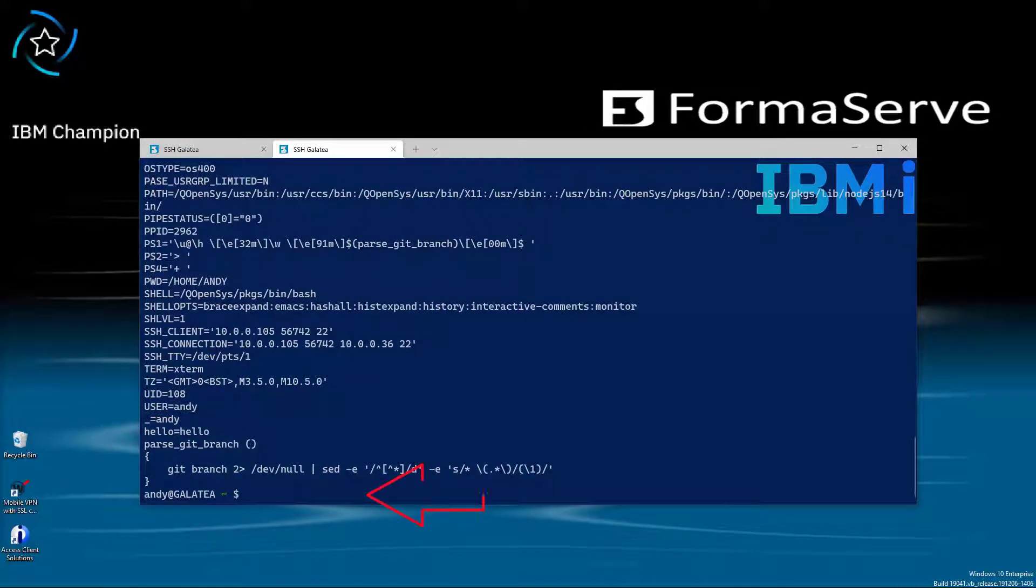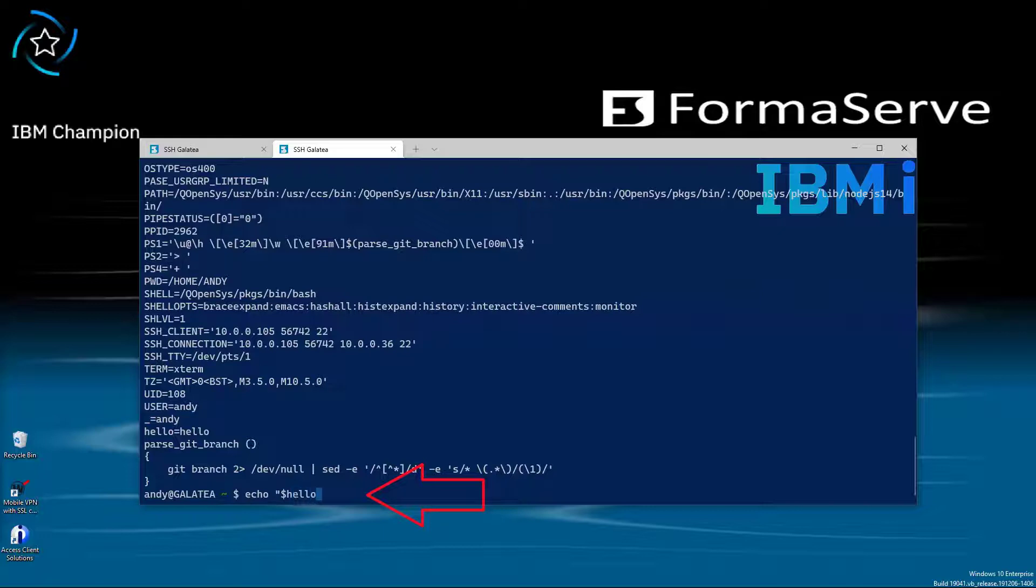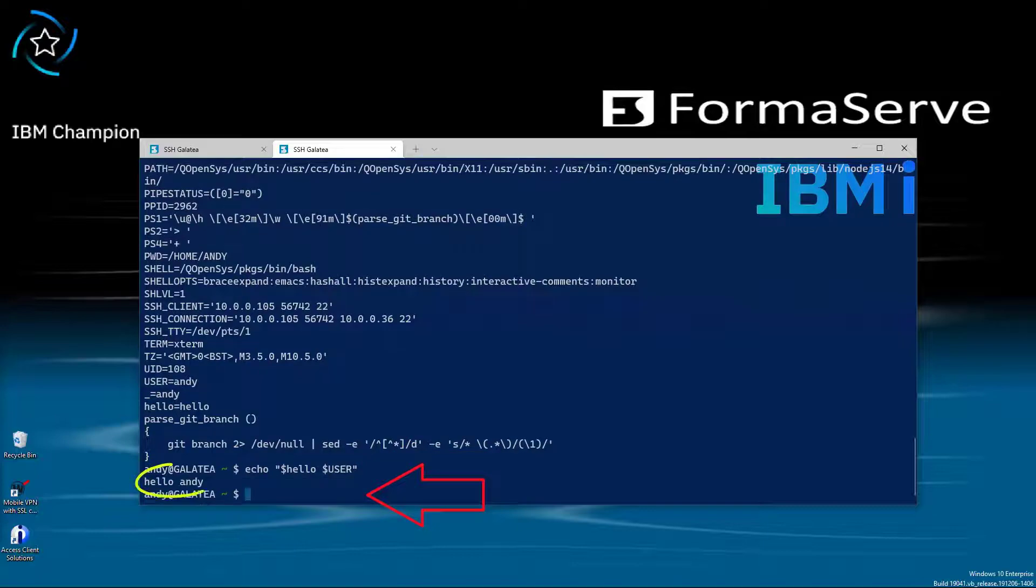If I want to join two variables together, I could just type echo in quotes, dollar hello in lowercase, and dollar user in uppercase. And then I would get hello Andy. Very nice.